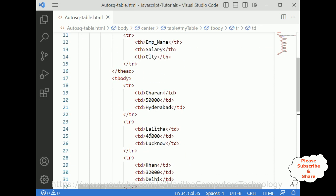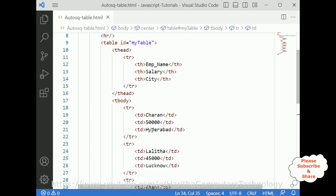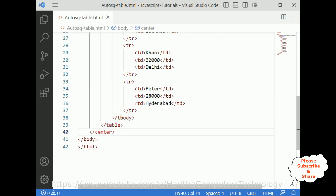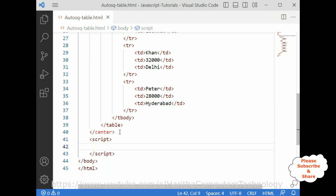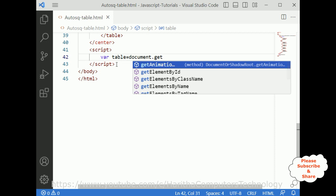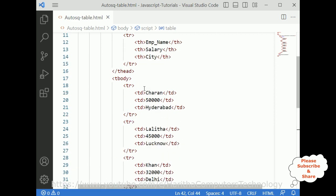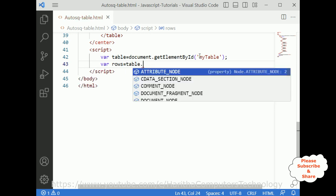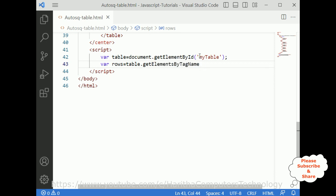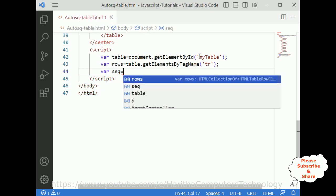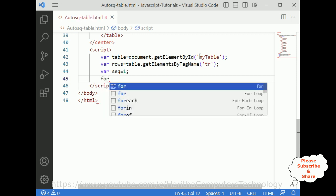There are no sequence numbers 1, 2, 3, 4 in this table, but I want to add those sequence numbers to this existing table using JavaScript. After the center element, I am adding one script element. Inside the script: variable 'table' equals document.getElementById with the table ID 'myTable'. Then we get the rows: table.getElementsByTagName('TR'). I am defining a sequence variable 'seq' starting at 1.